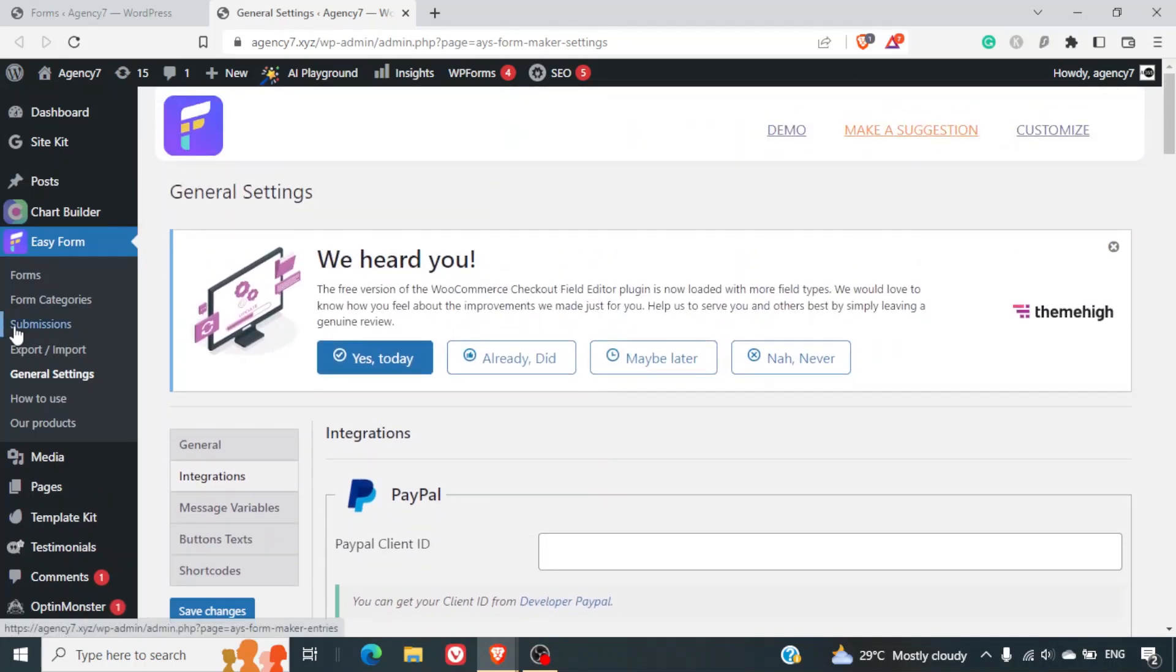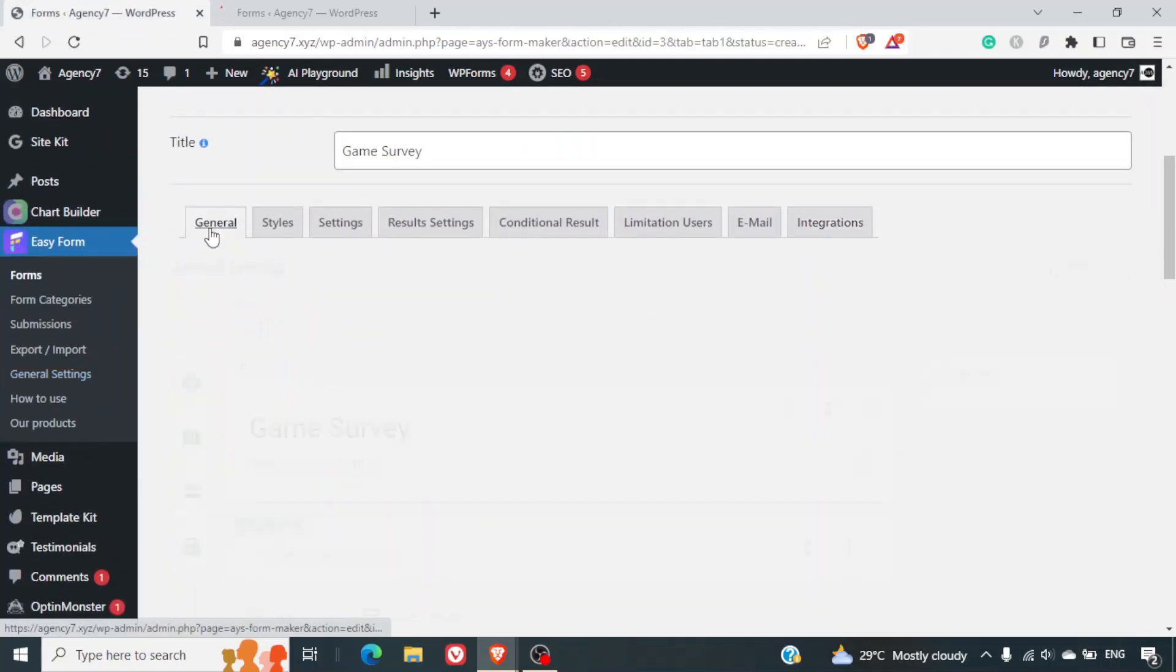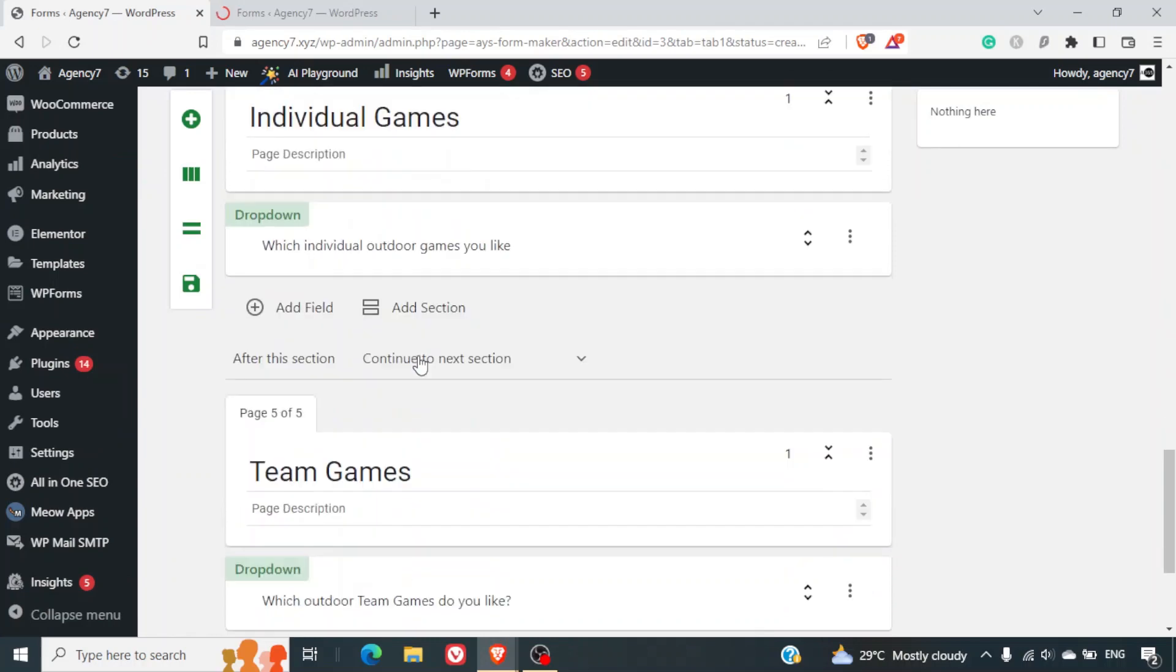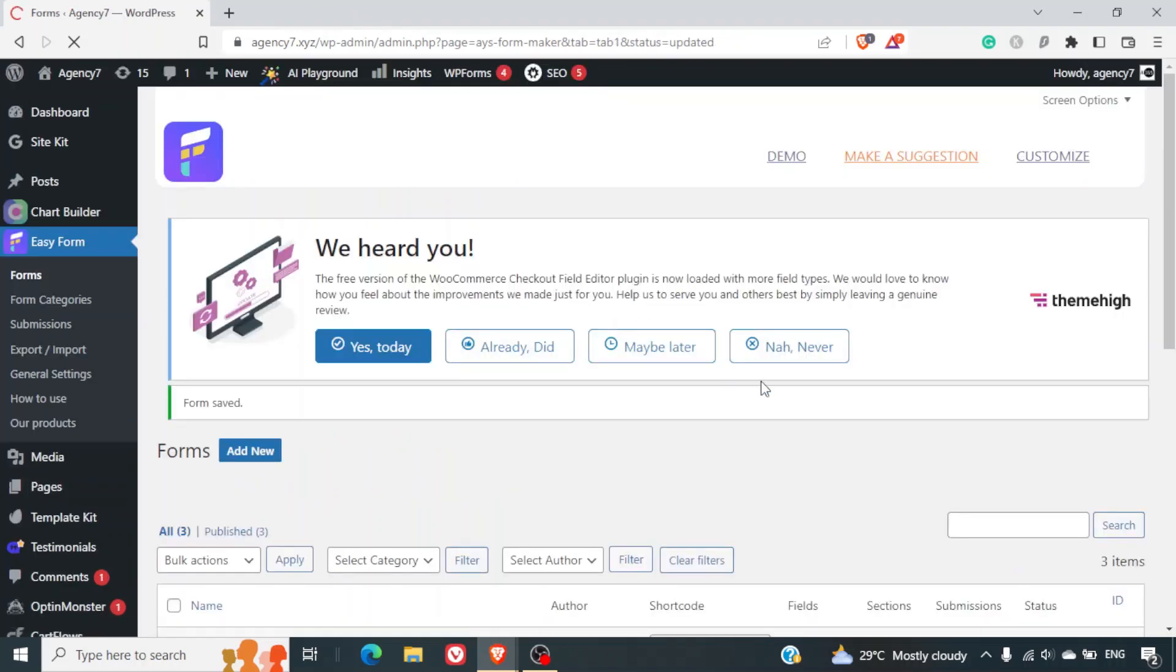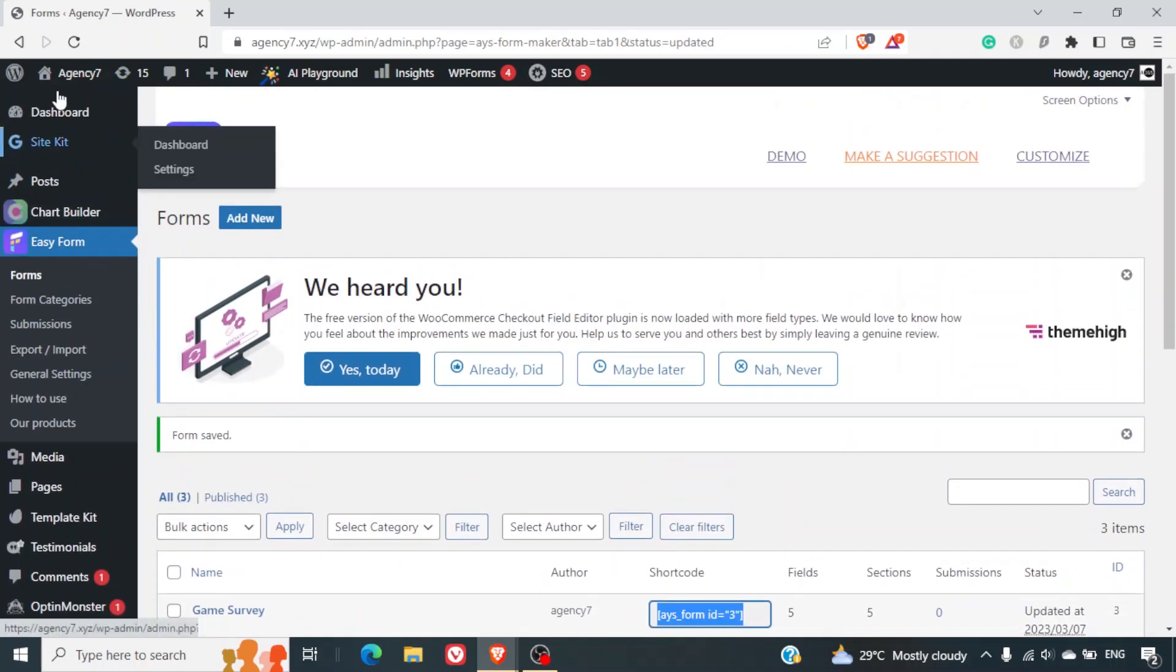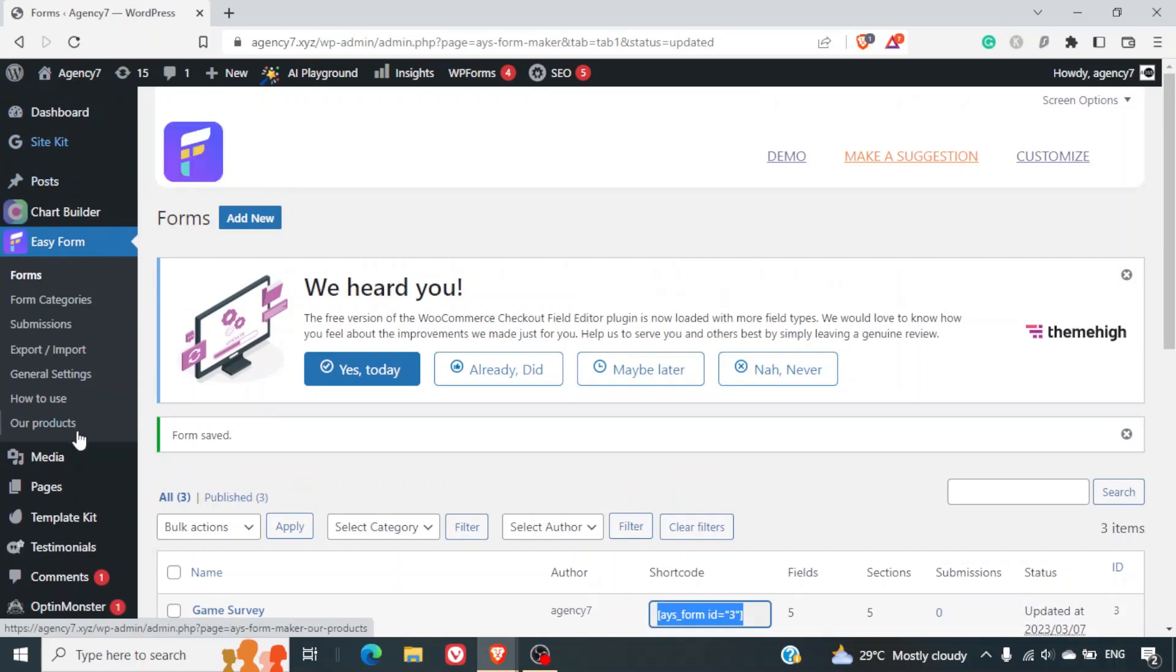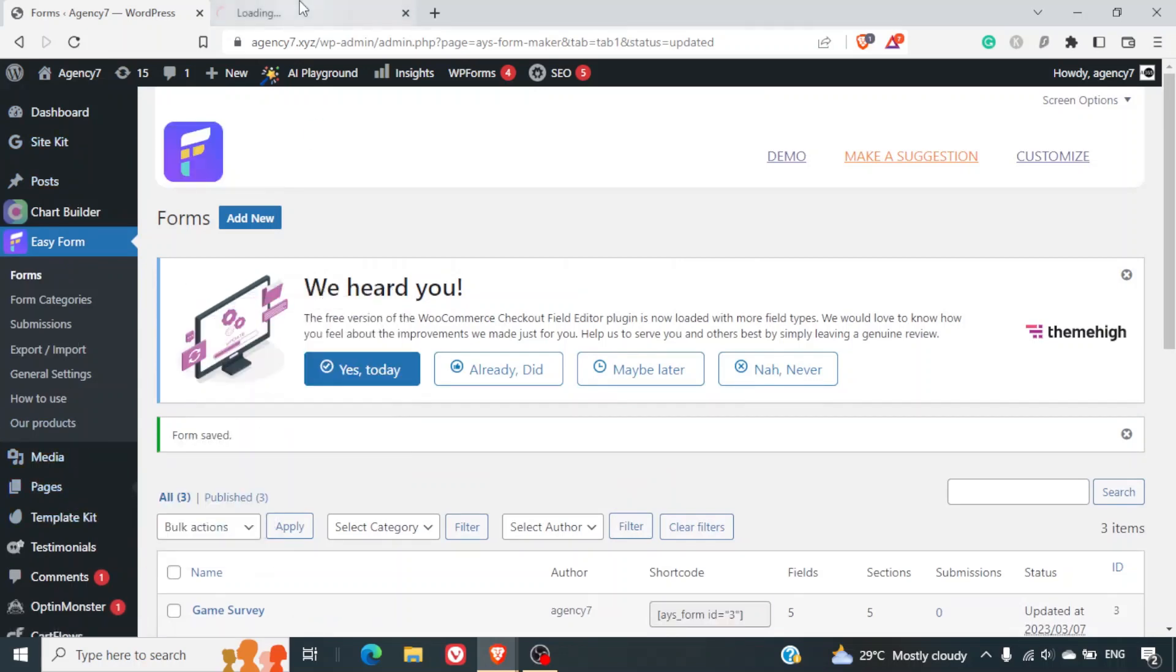Now let's go back to our forms. We'll just go back to this form here and I'll just go back to general and here I'll click on save and close. So basically this form has been saved and we will get a shortcode which can be added to the page. So this is the game survey. I'll copy this shortcode. I'll click create a new page. Add new page.